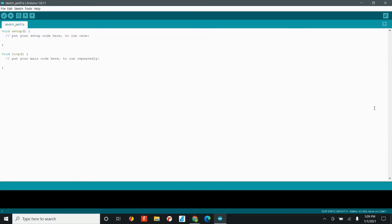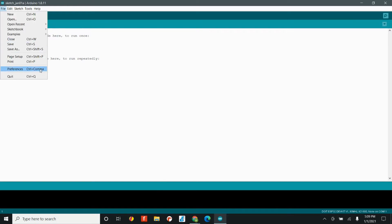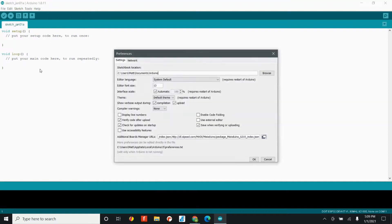Once you open up the Arduino IDE, you'll see a screen just like this, and this is where we'll write code for our rover. But before we can do that, we need to add the ESP32 board files into the Arduino IDE, and we do that by selecting the preferences menu.